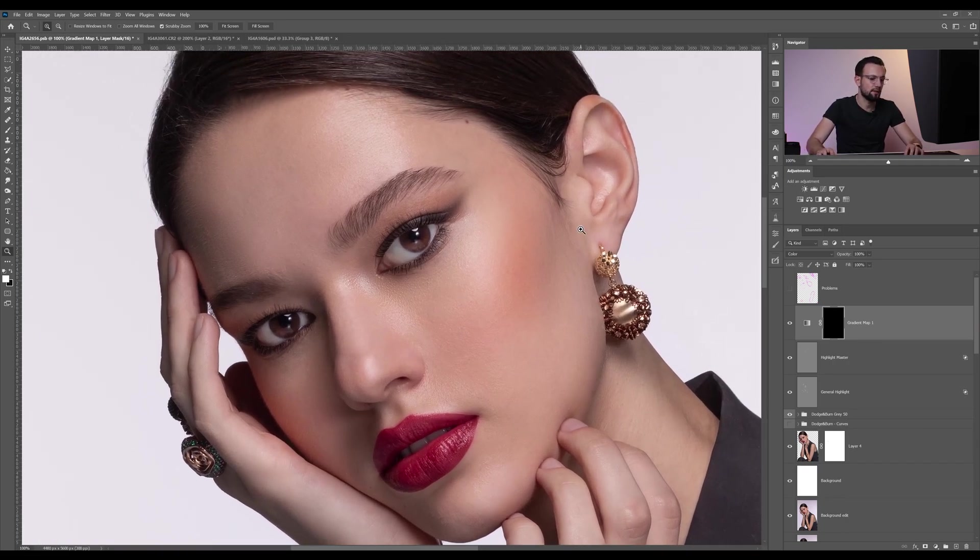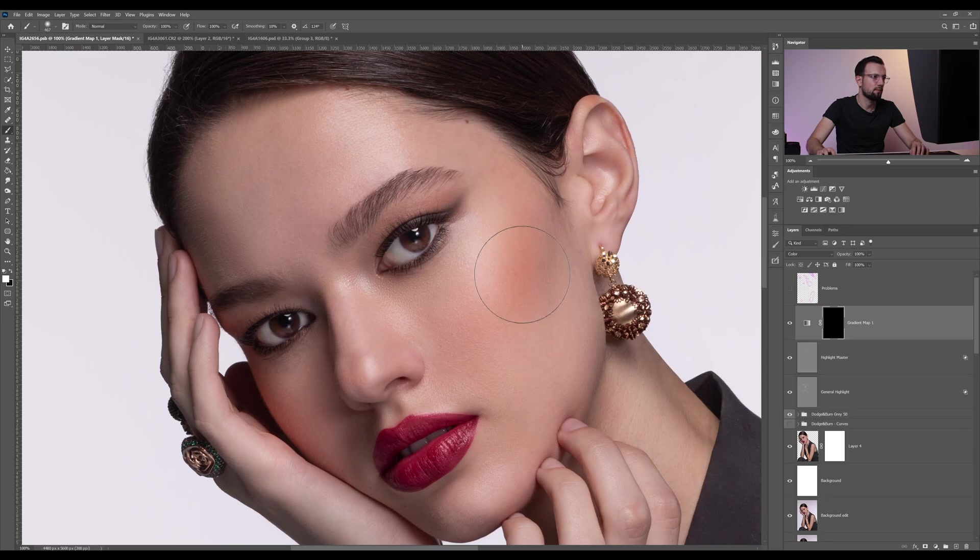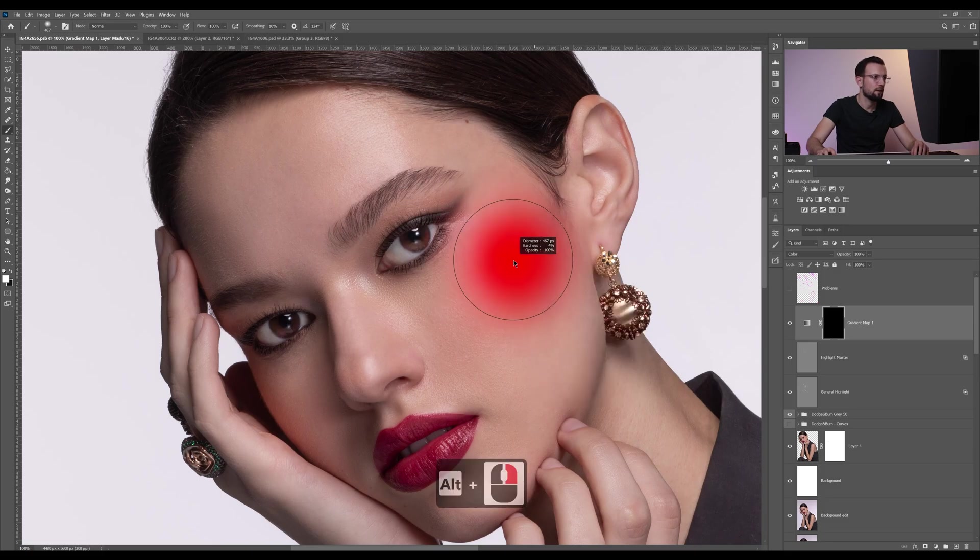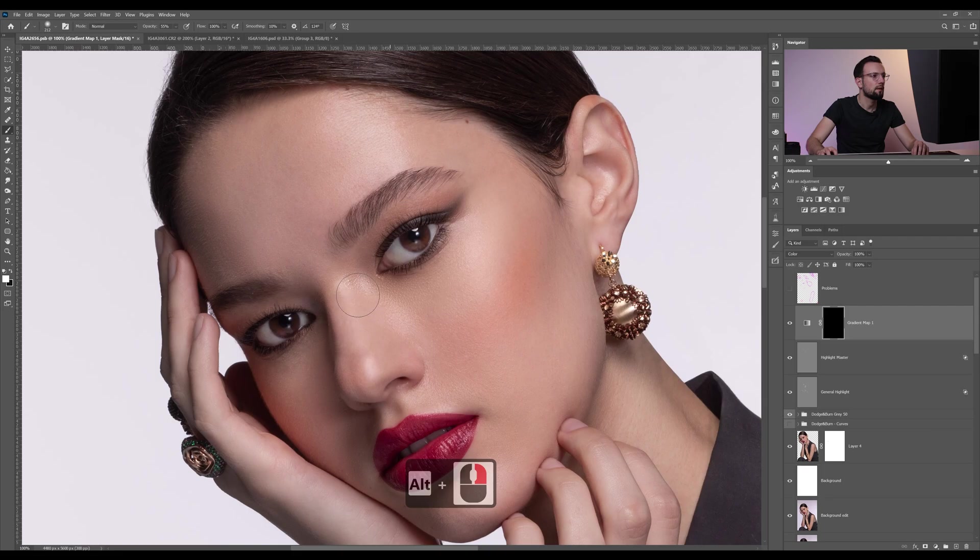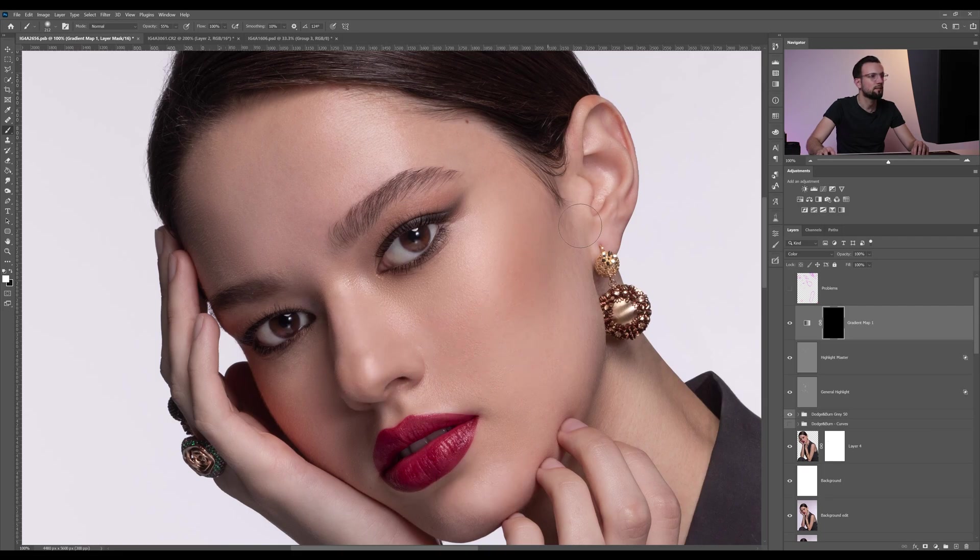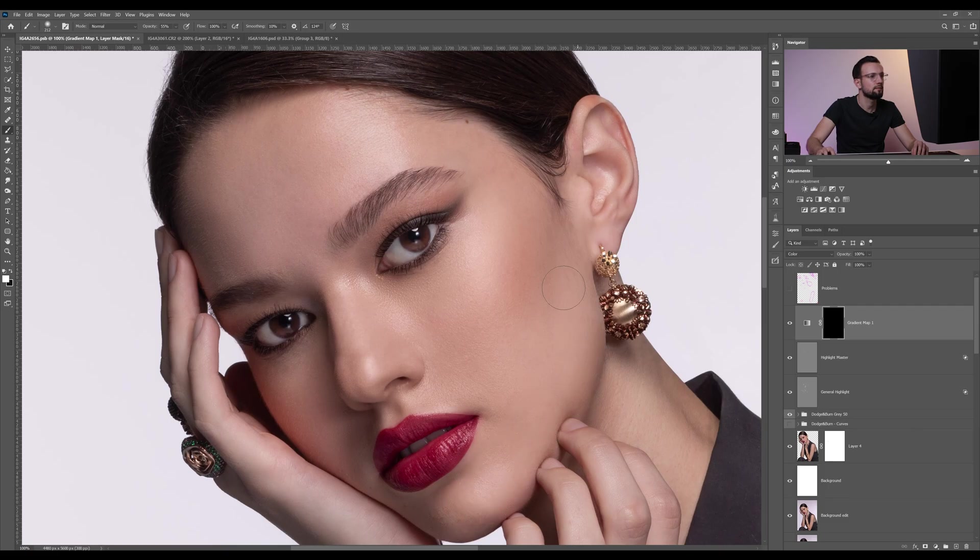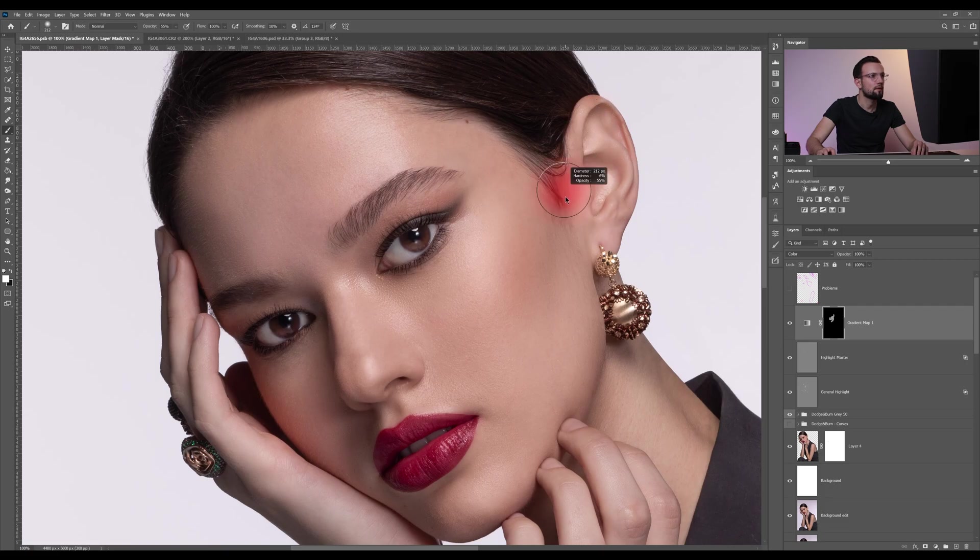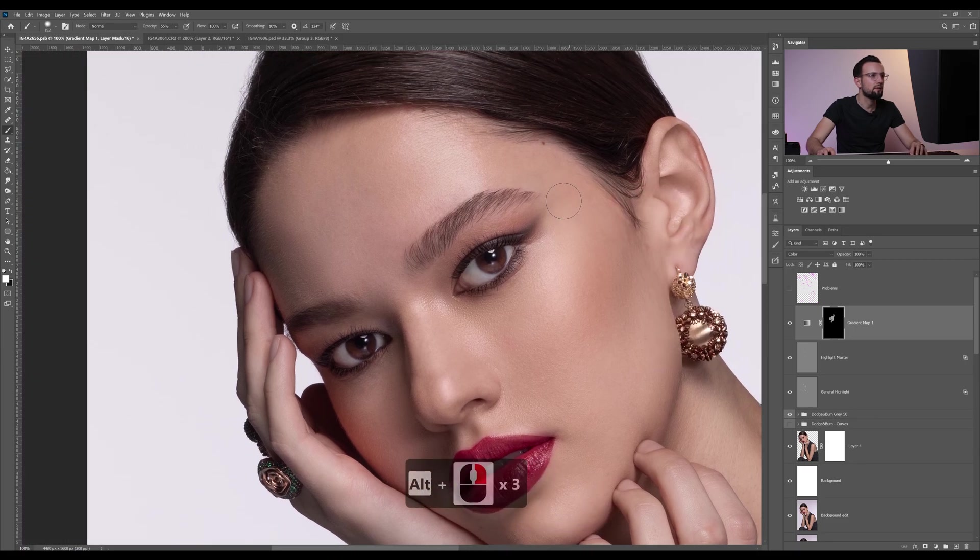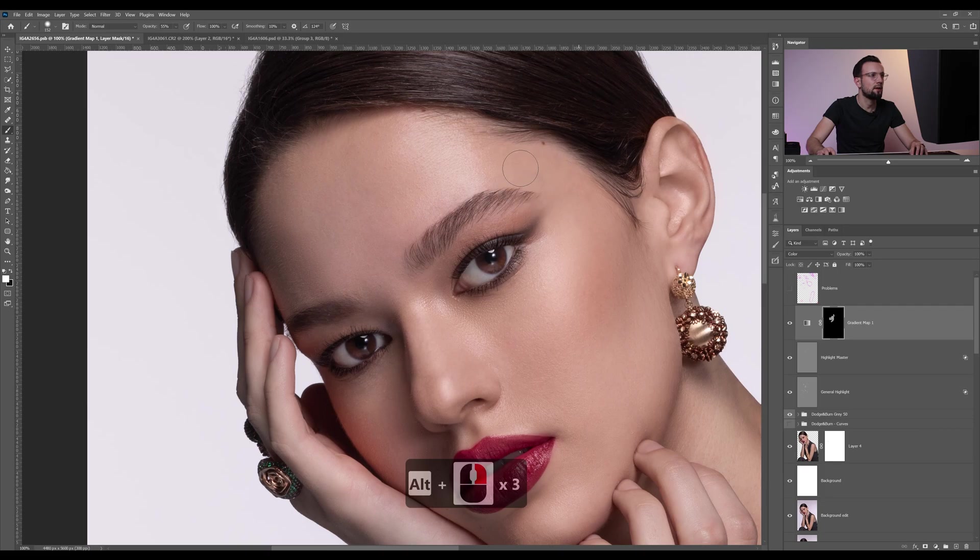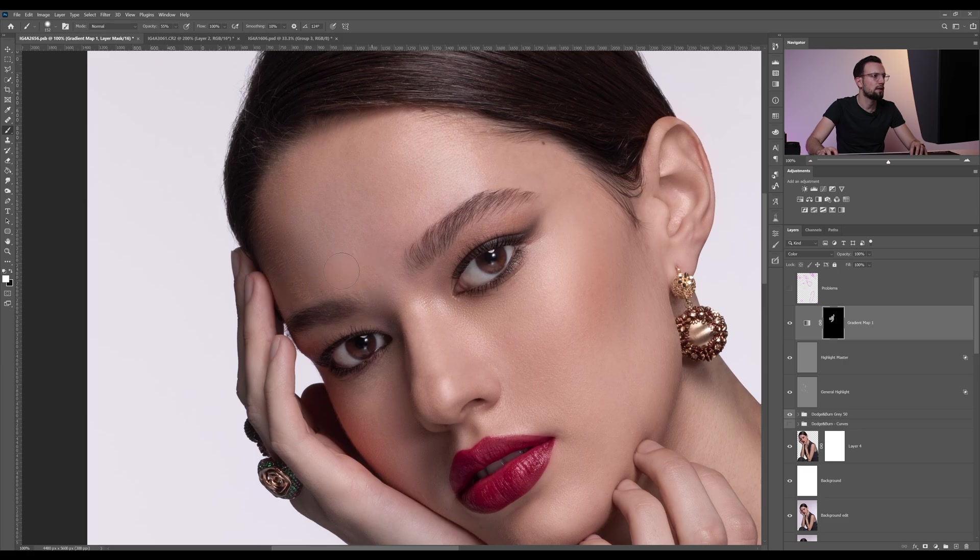Zoom out, and now we're going to paint with the white brush on top of the skin, and you're going to see the difference. Lower the opacity a little bit. Now just paint on the skin. I'm just going to increase my hardness because I don't want to spill the image on the areas that I don't want. Look into the shadows.